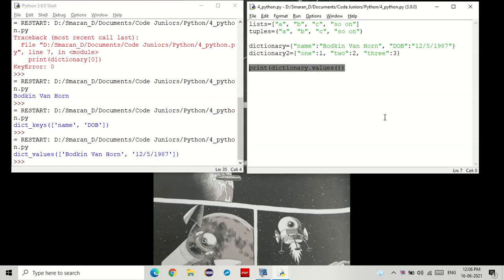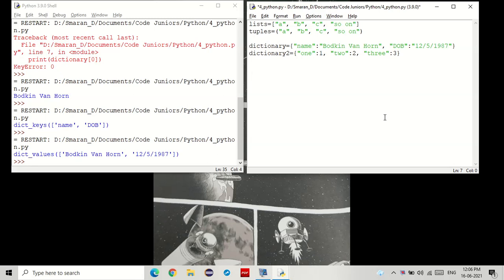Now, why do we need a dictionary? Well, two reasons. One, we don't have to create multiple lists referring to the same thing like we saw earlier. And two, storing values which have definitions or other values is easier using a dictionary.